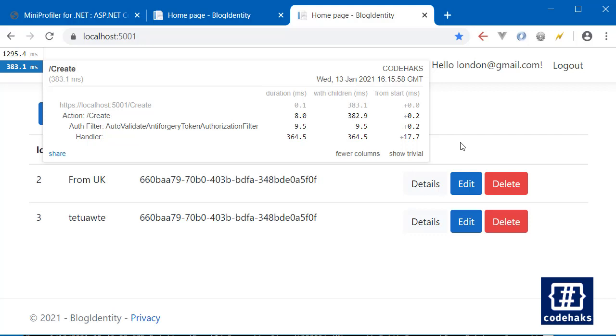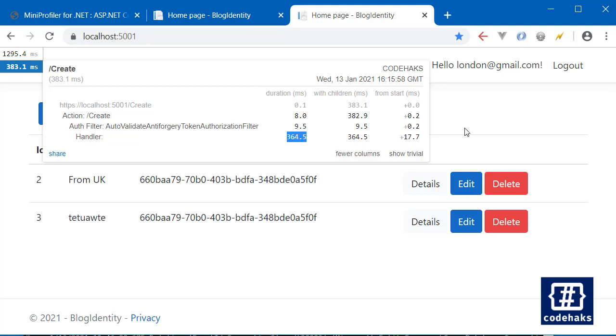And if you see something taking too much time you can just check it out and change the code, find a problem. So that's it, that's how you work with MiniProfiler. Thanks for watching and see you in next videos.